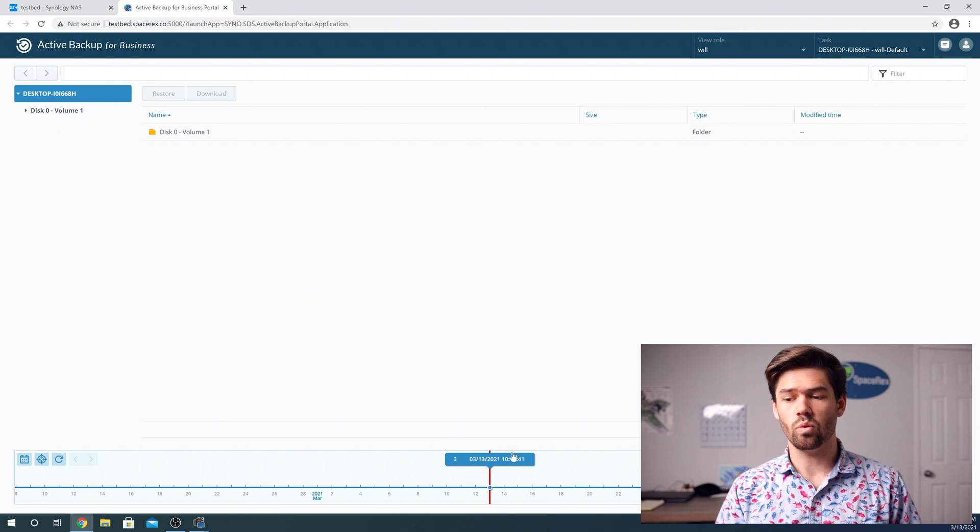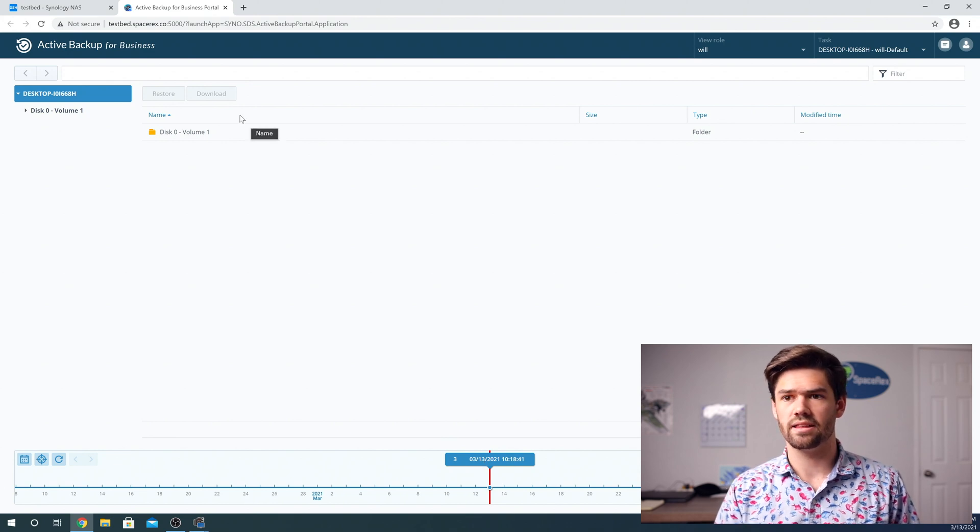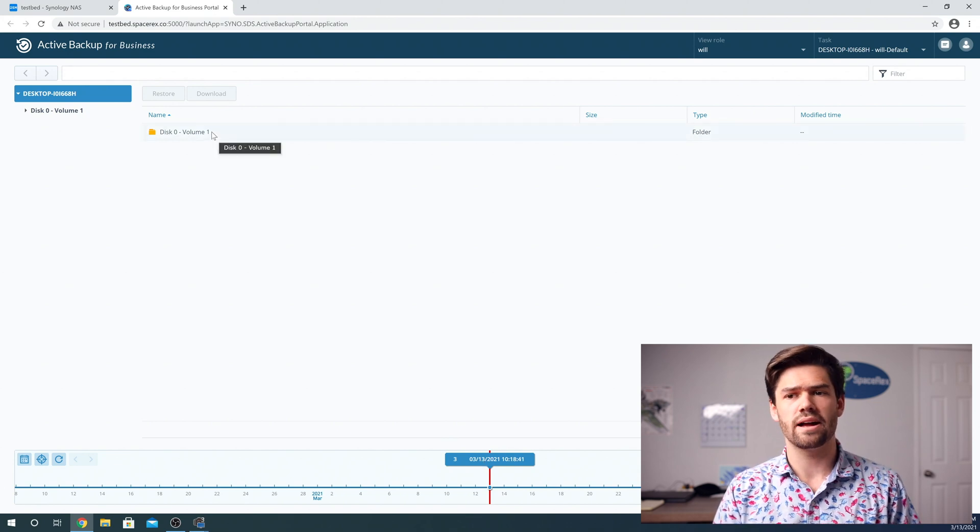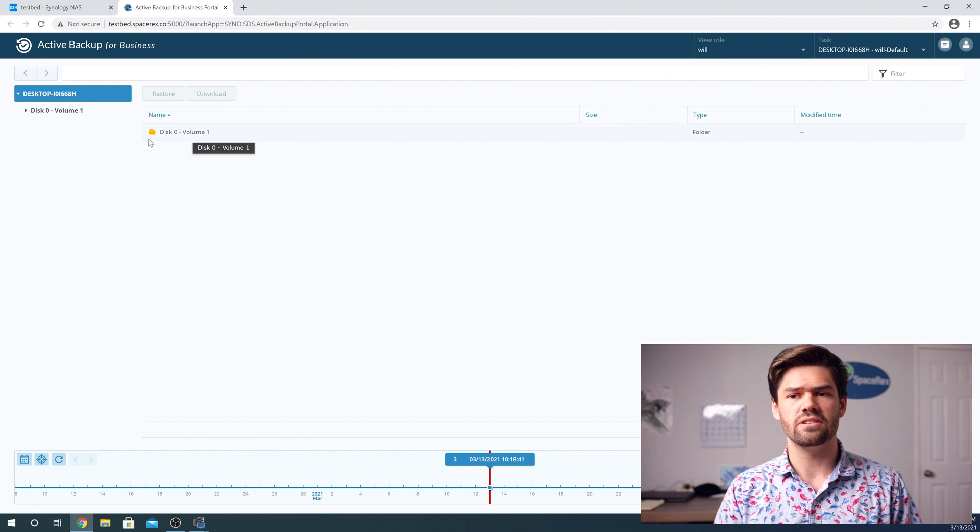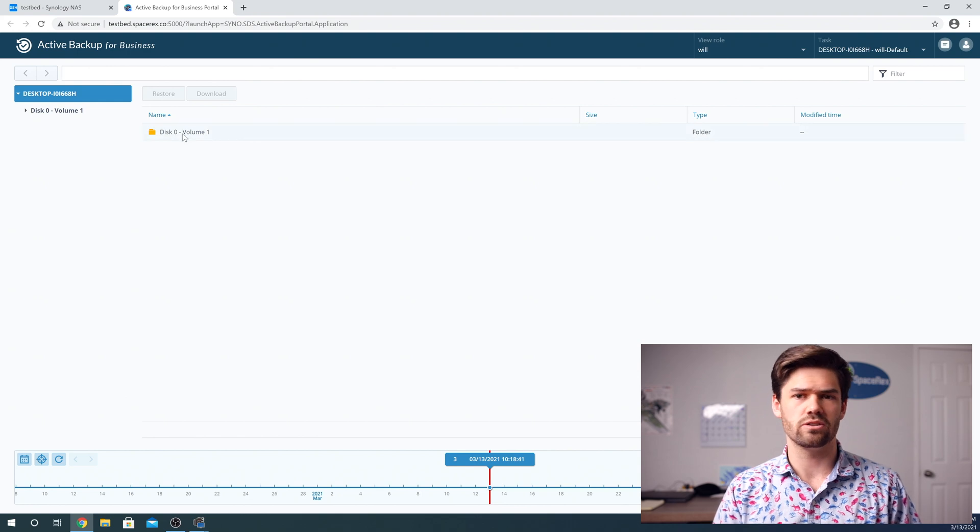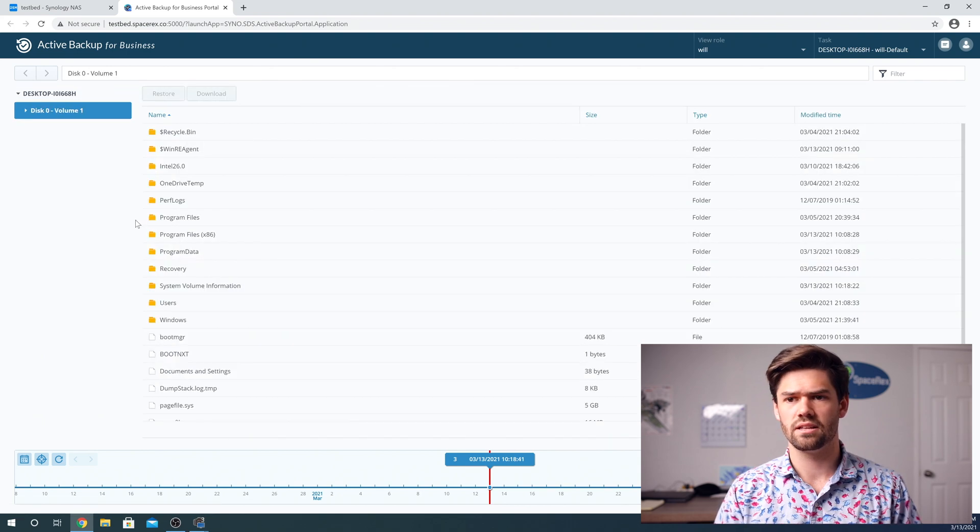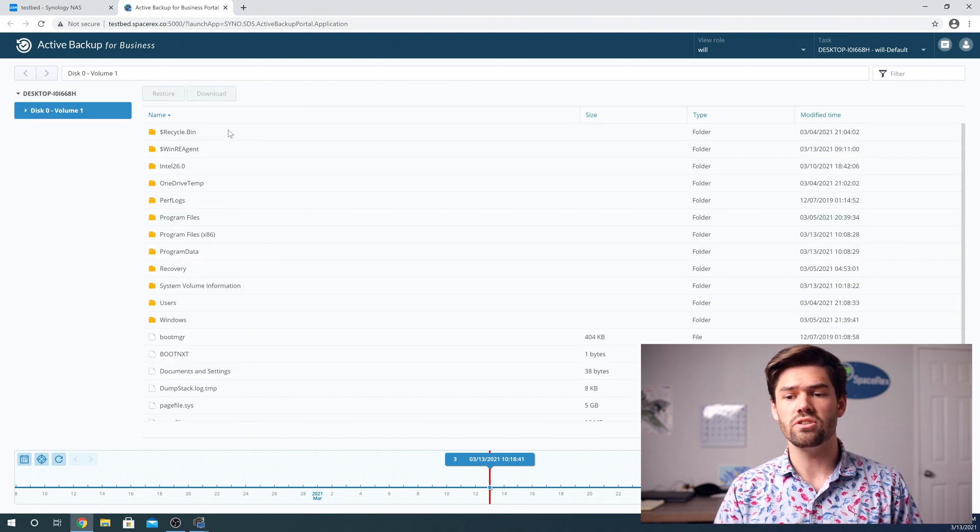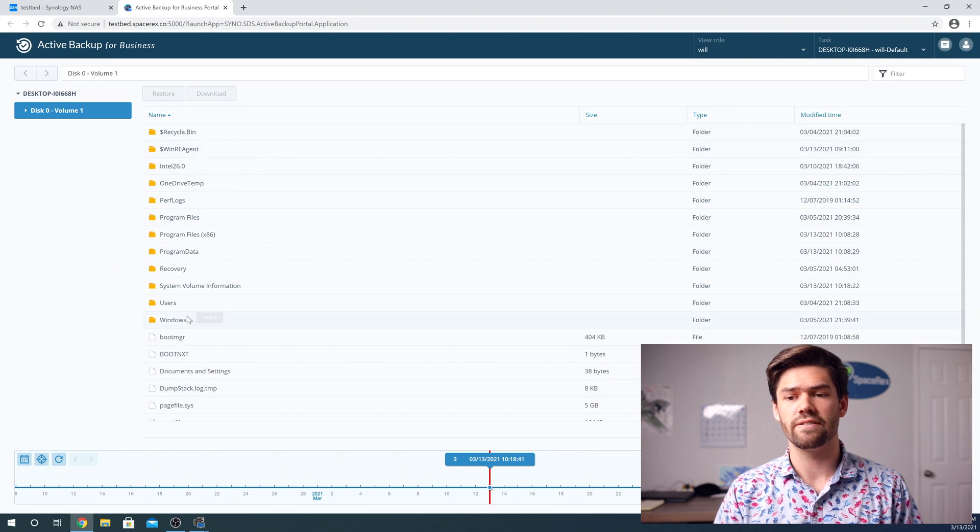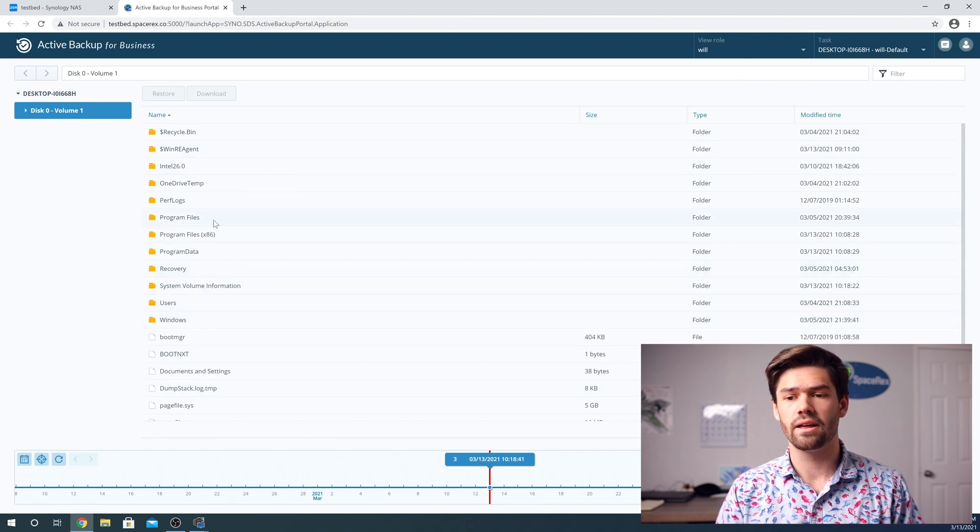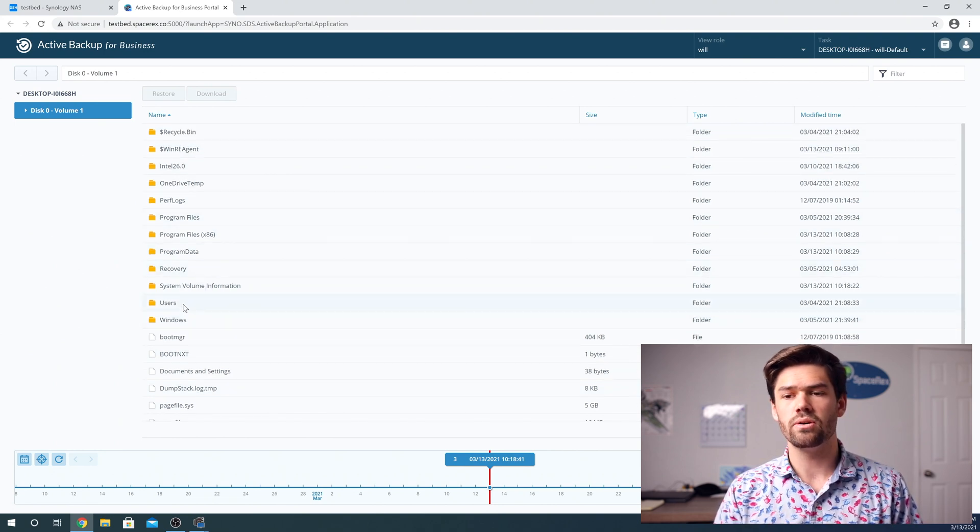And so the portal is how you restore things and see different options. And so if you look down here, we have a timeline and right here is your volume that you've backed up. And so disk zero is going to be your C drive most likely. And so you can see right here, there's a bunch of different stuff here. And this is your C drive. So let's just go into users.